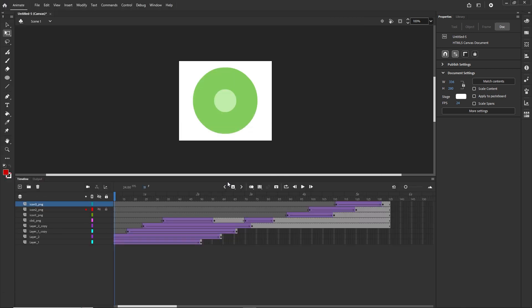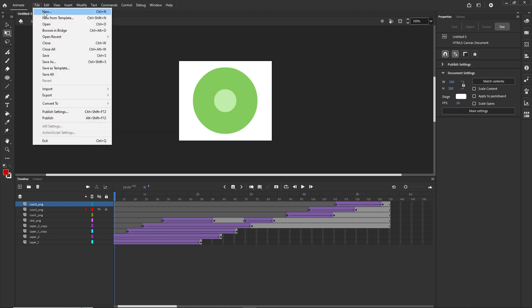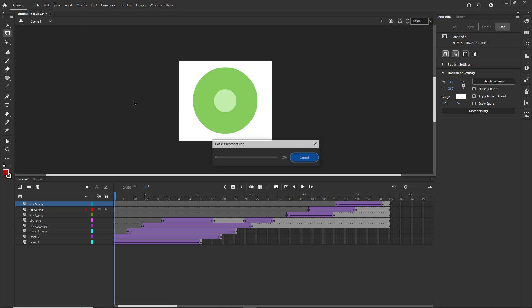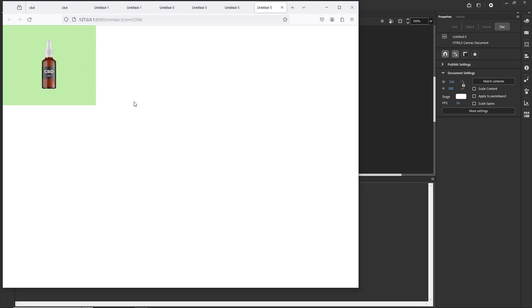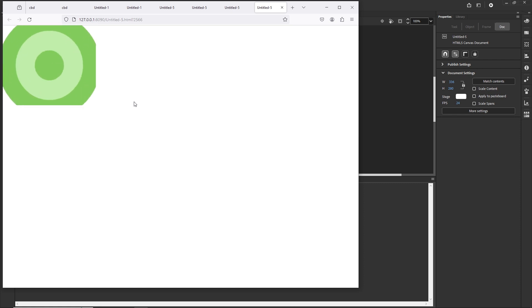Now we can start working on the adjustments for Google AdWords. The animation for Google AdWords cannot be more than 30 seconds. One option to stop the animation is to go to File > Publish Settings, where there is a Loop Timeline option. You could uncheck this so the animation stops after one loop.